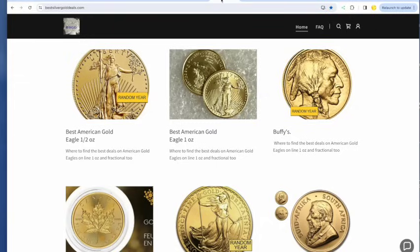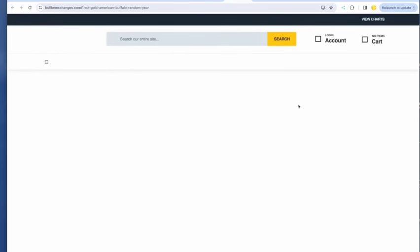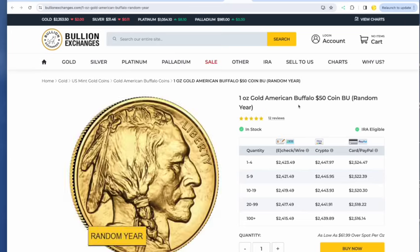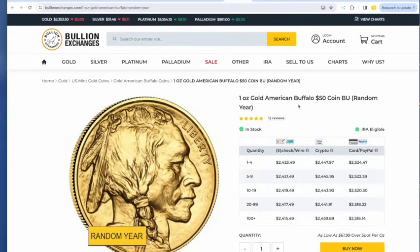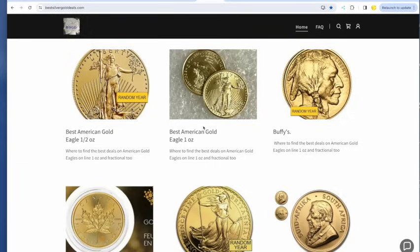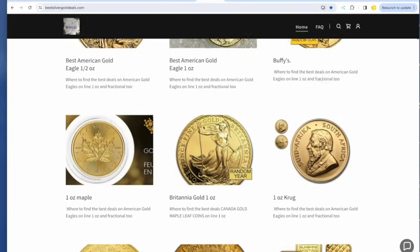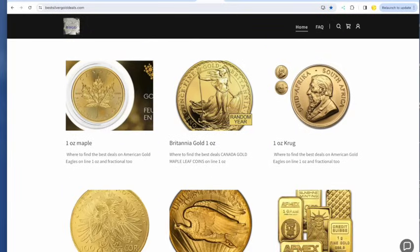And best one-ounce gold eagle over at Pinehurst, $2,395.96. But again, the Costco deal is a better deal. Best buffalo at bullion exchanges, $2,423.49. When those come out at Costco, they're typically about $2,440 and then take your 4% off.